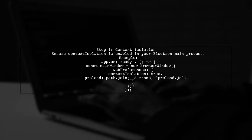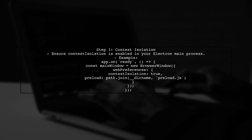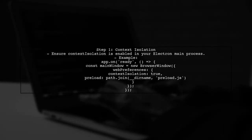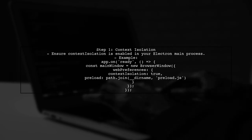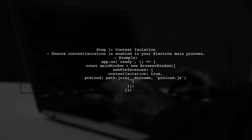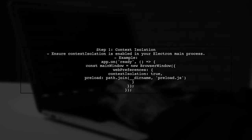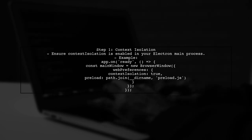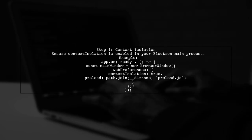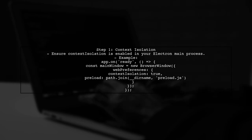To import IPC renderer in your React component, you first need to ensure that you're using Electron's context isolation feature correctly. This allows you to safely expose IPC renderer to your renderer process.